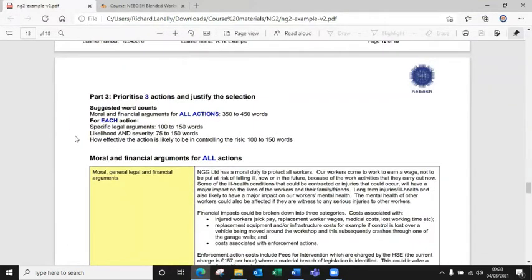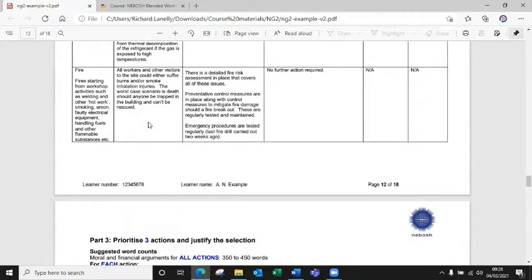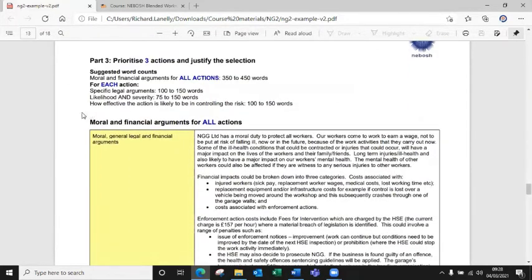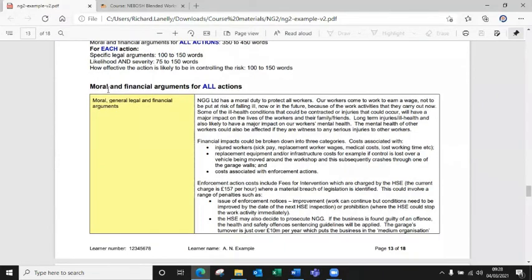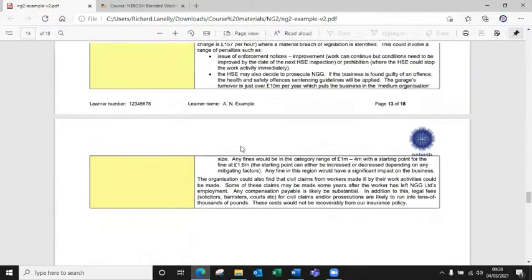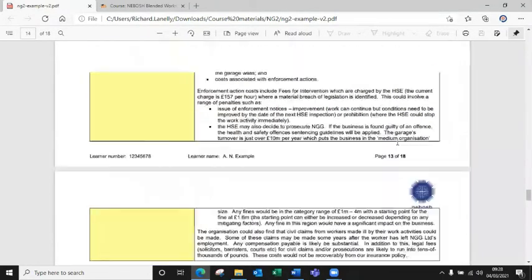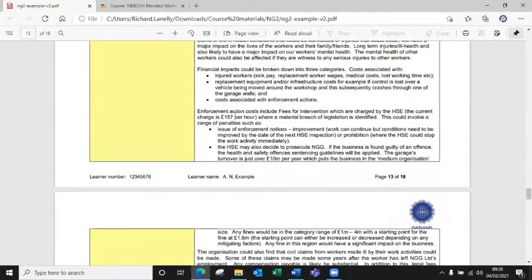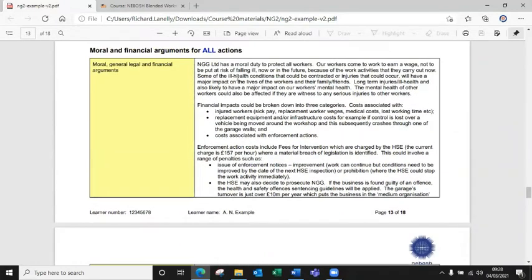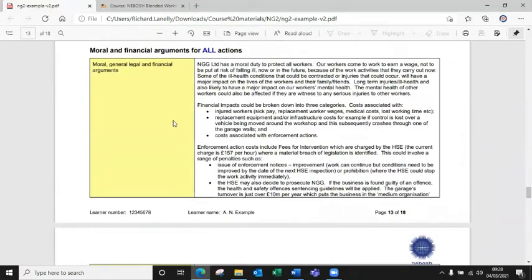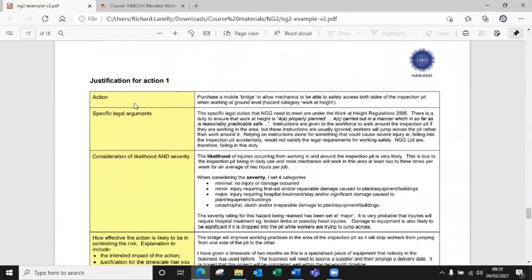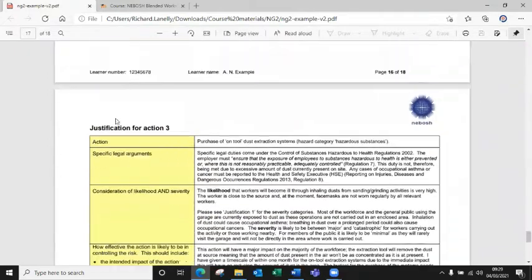Part three is about prioritizing three actions and justify them. This is your opportunity to highlight the actions that you've chosen, and why you need to do what you need to do to control them. I would personally choose maybe three at a higher risk, or high severity actions that you've put in there, just because you've got more to talk about if you do that. And so what you need to do is the first section is, so for all these actions, what are the moral, legal and financial arguments for doing that. So this one's pretty straightforward. The sample does give a pretty good example of that, what you should be doing anyway. But this is all in the first section of the NG1 book. So you can use that information to complete that pretty easily.